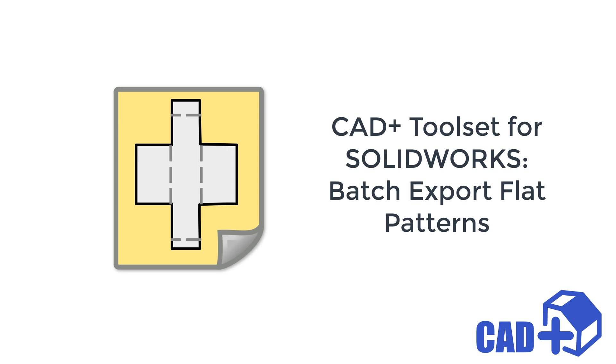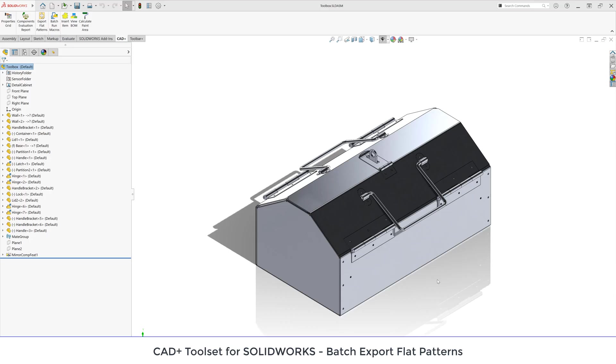This includes sheet metal bodies, weldments, flat bodies like plates or any other solid body. Both single-body and multi-body parts are supported.